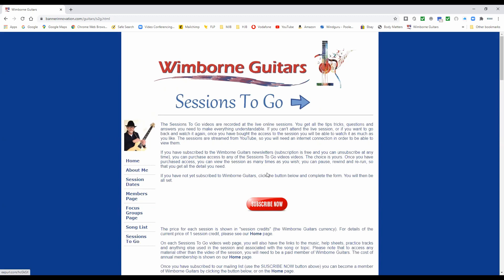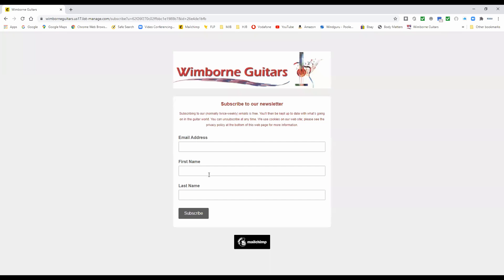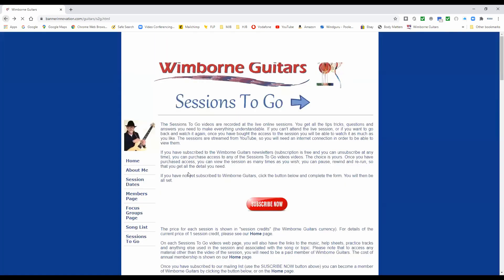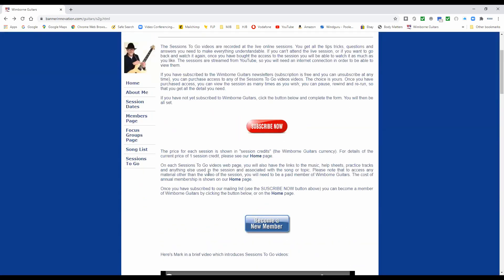From here you can subscribe. If you aren't already on our emailing list, please do subscribe, because if you're going to use Sessions To Go you must be a subscriber — and it's free to subscribe. If you click on that, you will get a form where you can fill in your email address, first and last name, then just click Subscribe. You'll be asked to confirm you're not a robot, and then you're good to go.